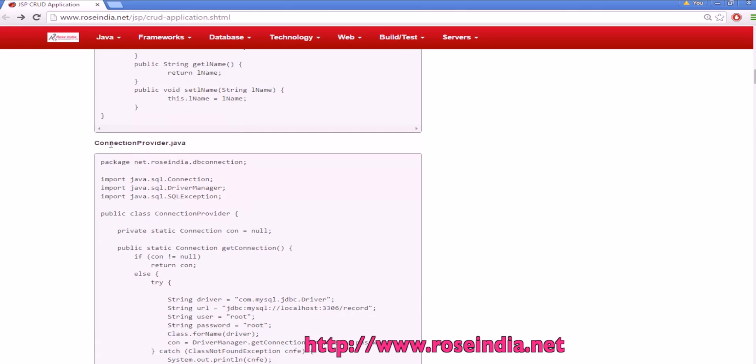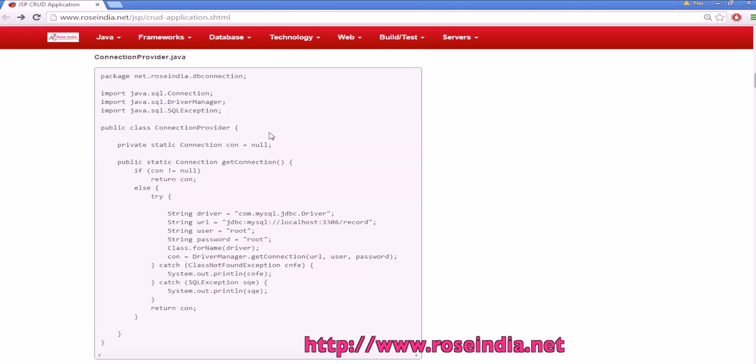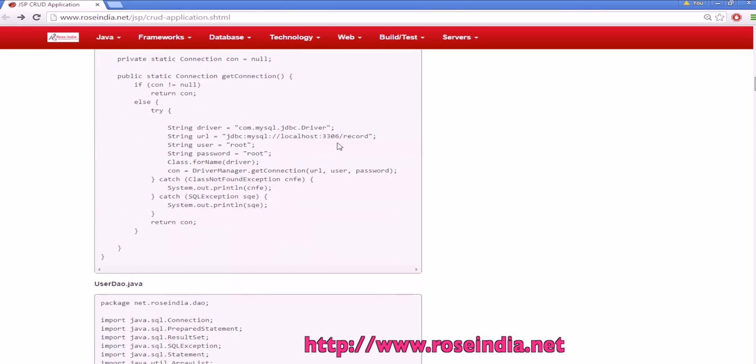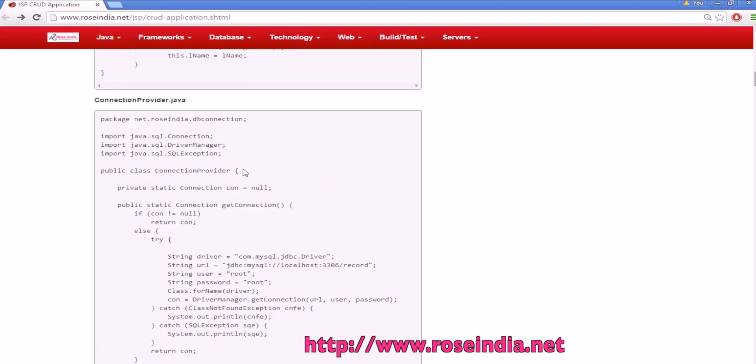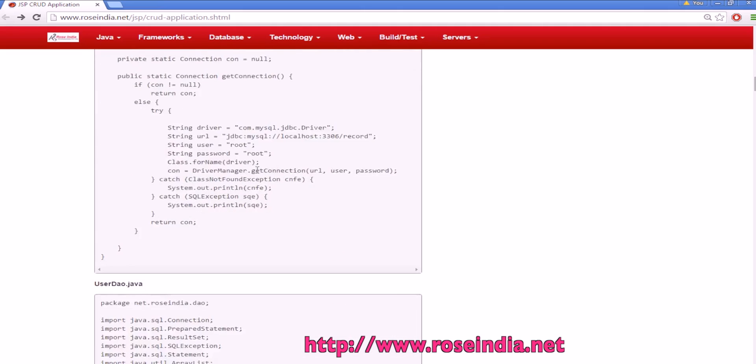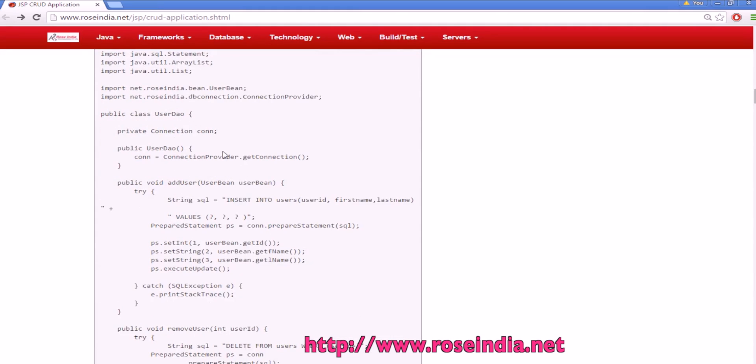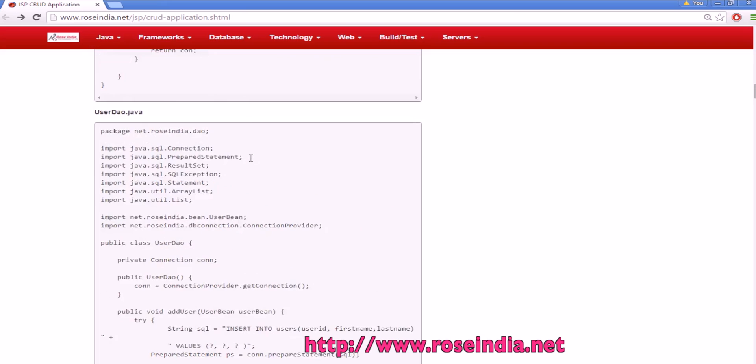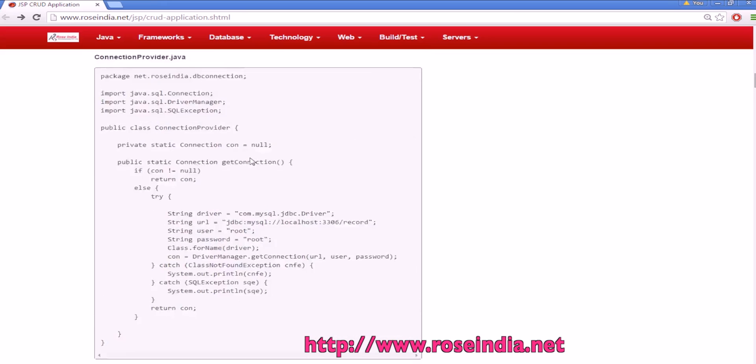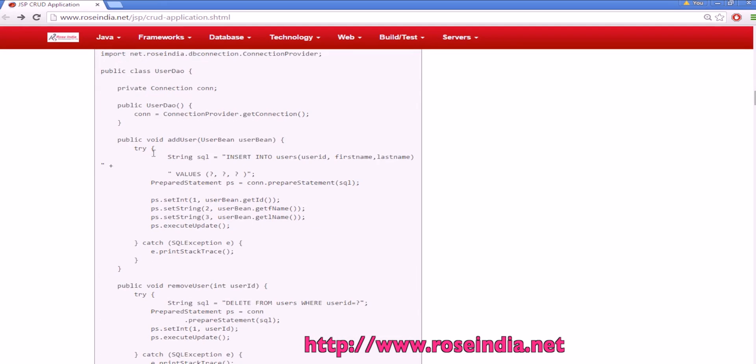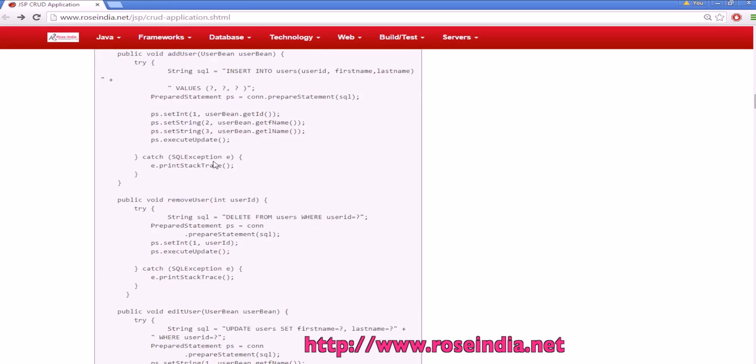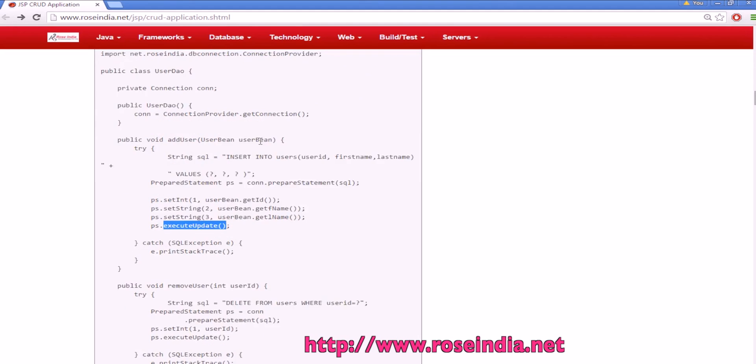Then we have a class called connection provider which actually connects to the MySQL database and returns the connection object to the calling function. Then we have user DAO class. User DAO class is actually getting the connection function from the connection provider class and it has got functions called add user which is calling the insert into users SQL statement and passing the values and then executing the query.